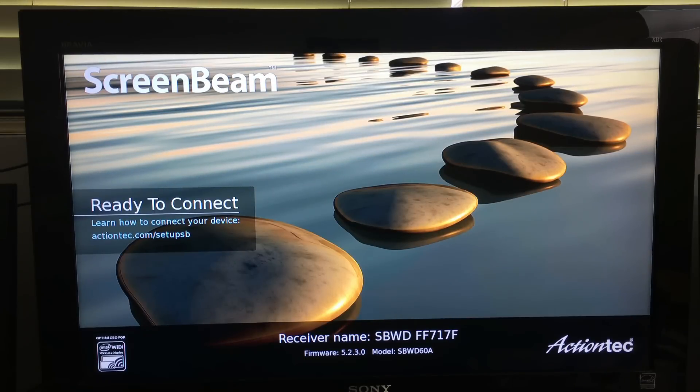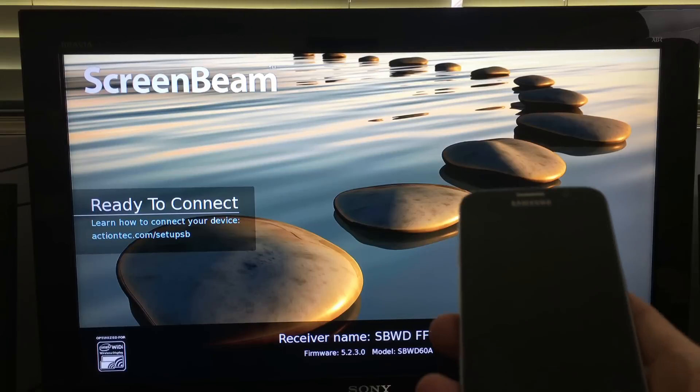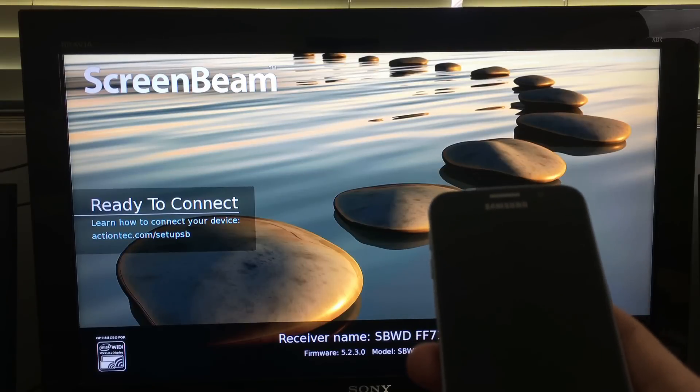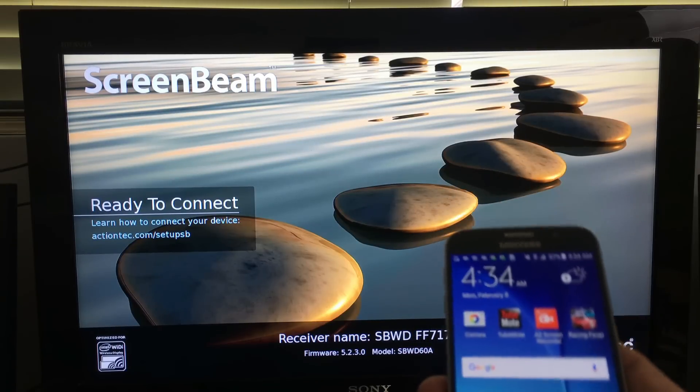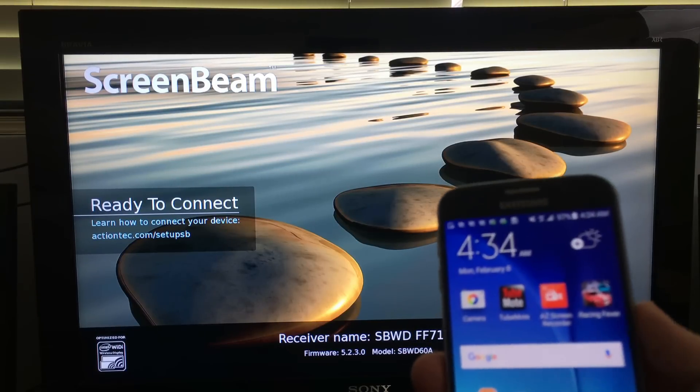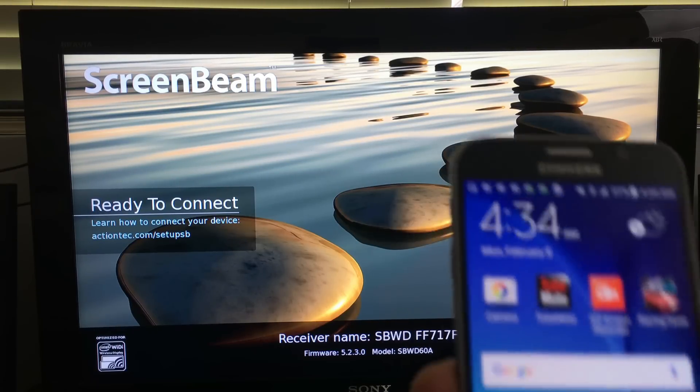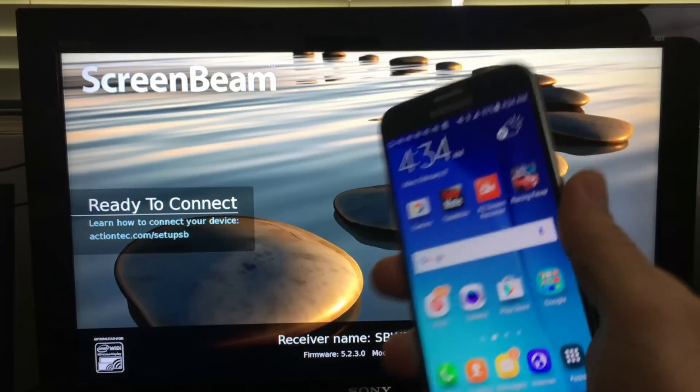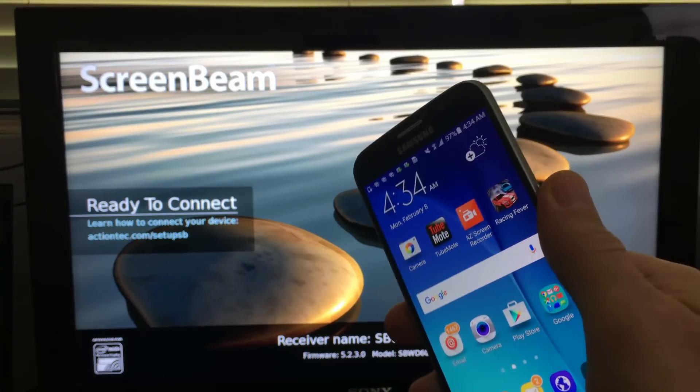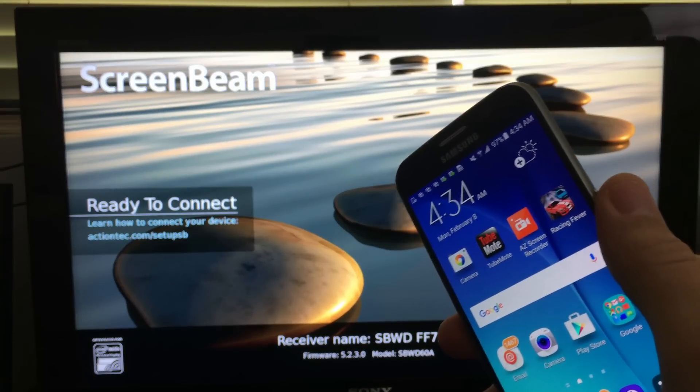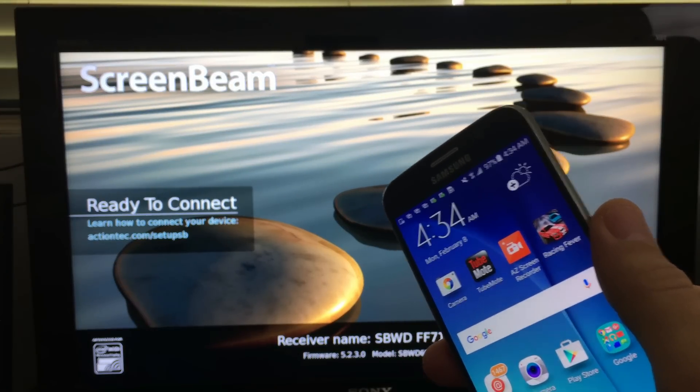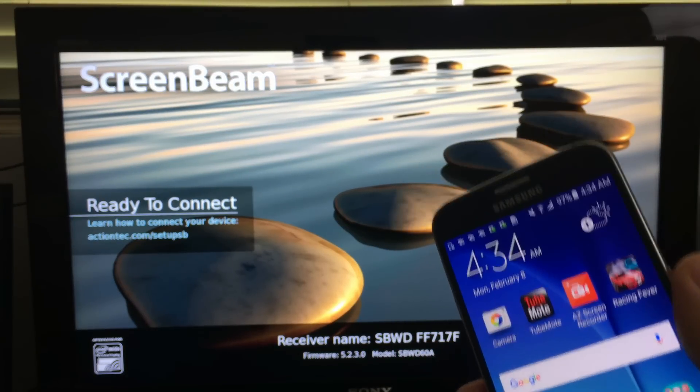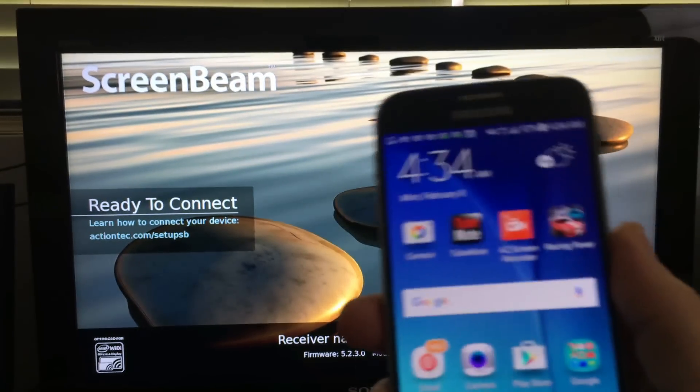First thing to do is make sure your Android device offers a screen mirroring feature. For example, this is a Samsung Galaxy S6, but I'll tell you all the Galaxy S's as well as the Notes, they all have a screen mirroring feature.